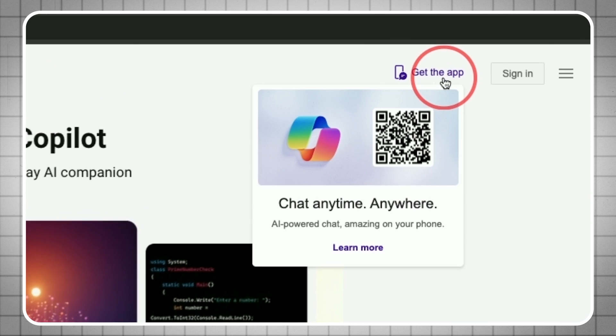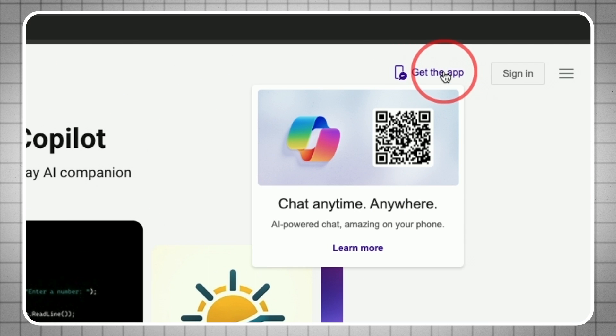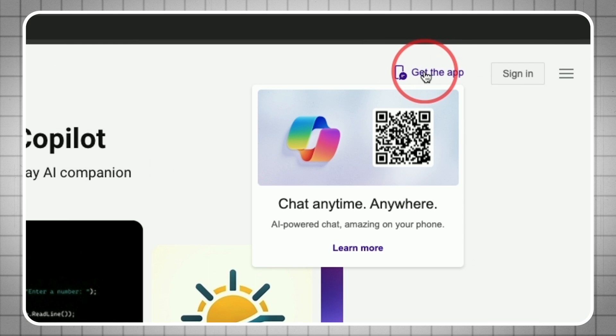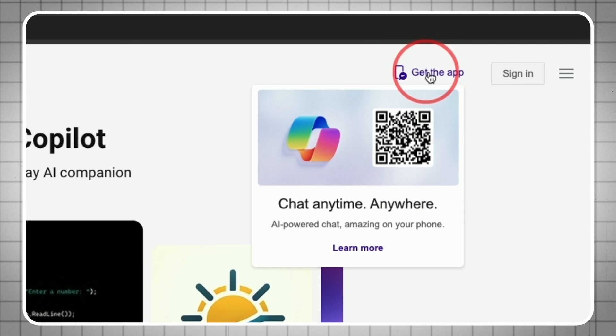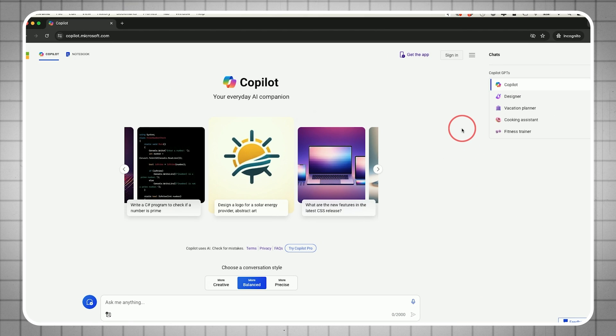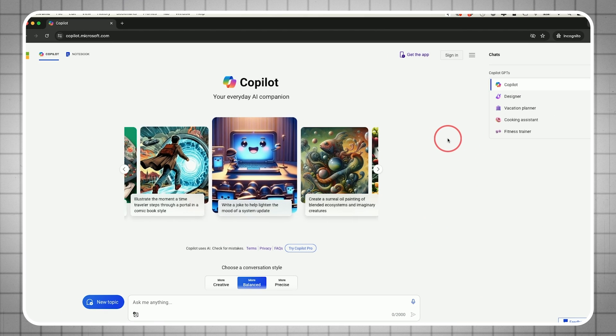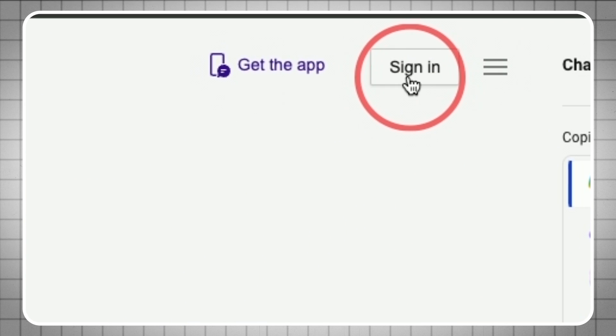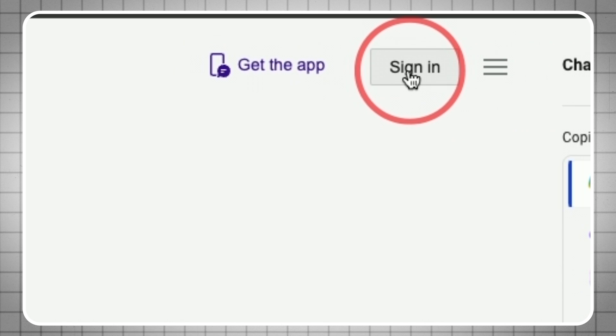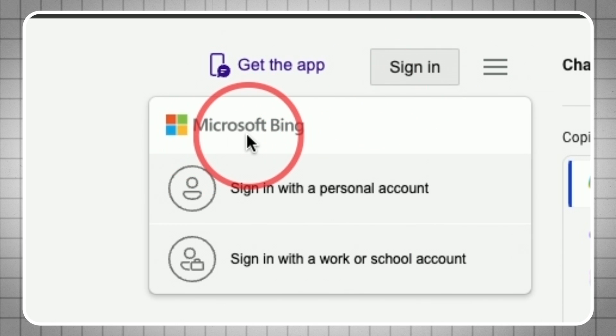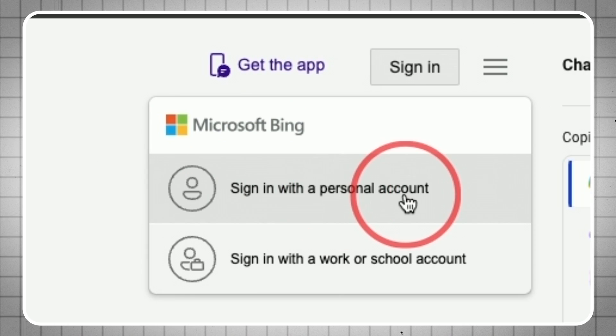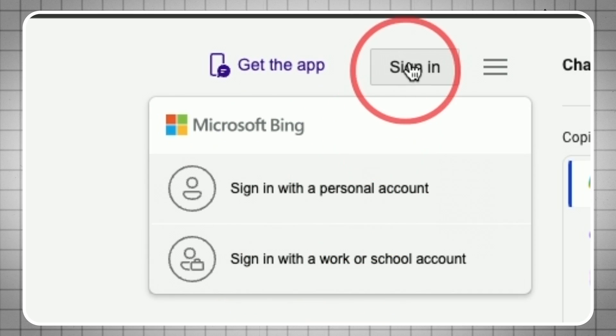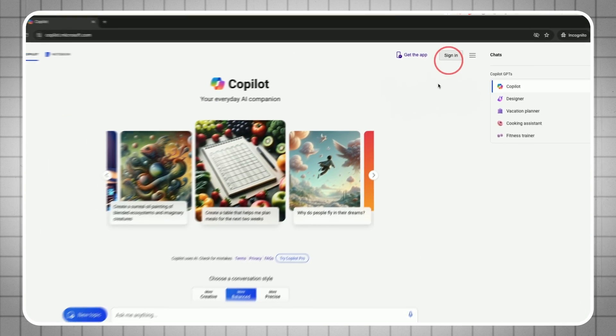They also have apps for your phone. If you download the phone app later, it will work the same way I'm showing you here on the website. The first thing I recommend is to press sign in and log in with your Microsoft account. If you don't have one, create a personal account or log in with your work account.